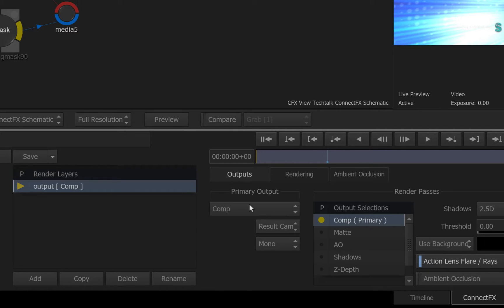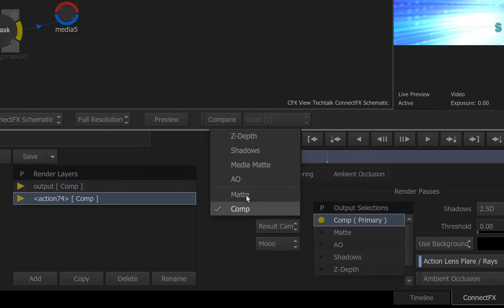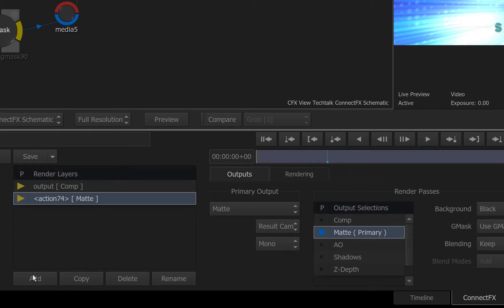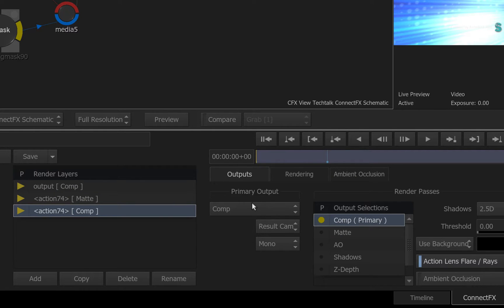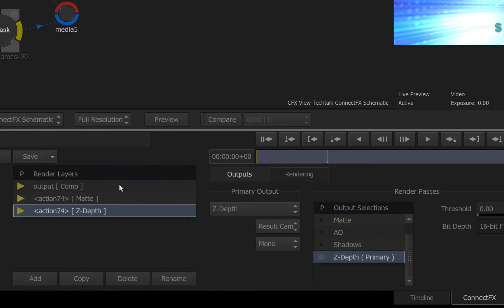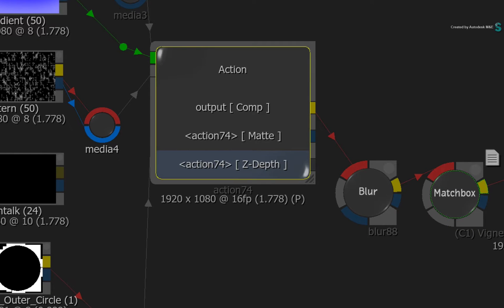So I'll create a second render layer and assign it a matte. And another render layer and assign it as the Z-depth. So this is exactly how you had in previous versions.